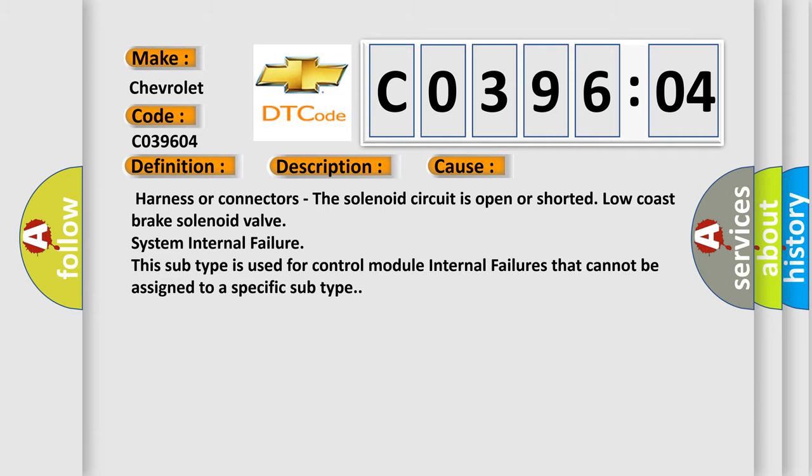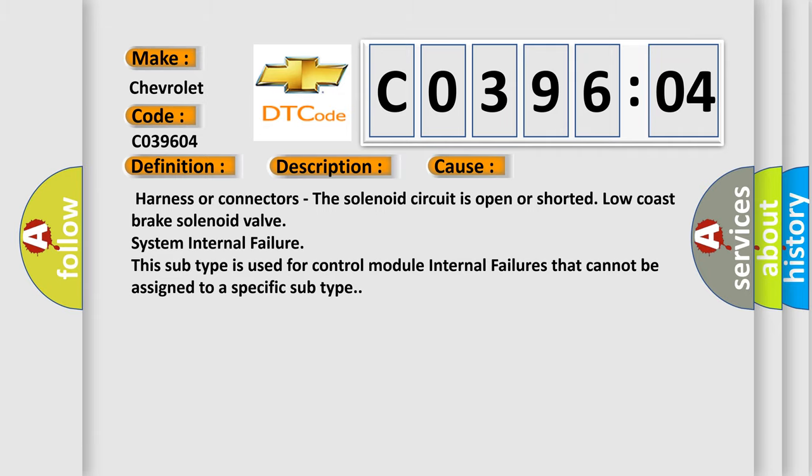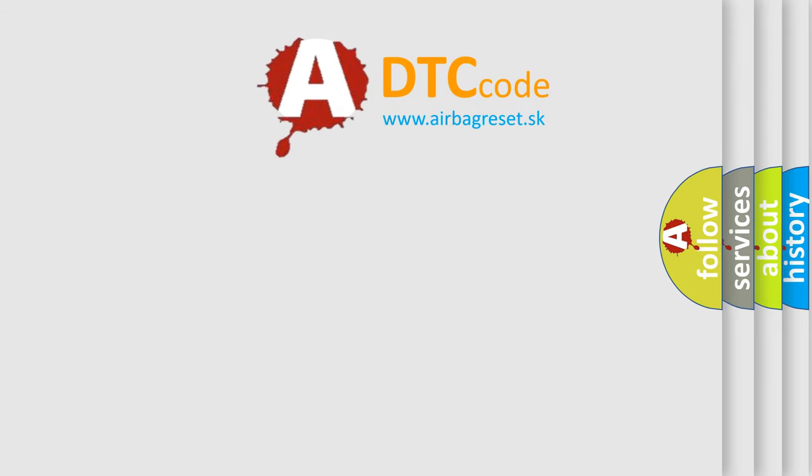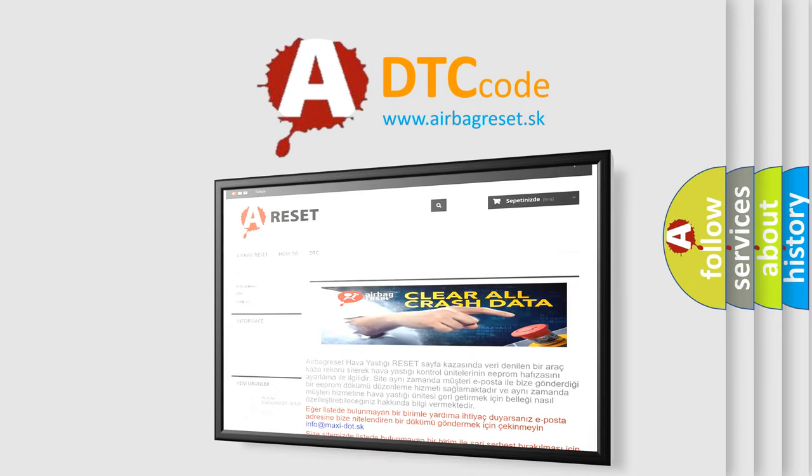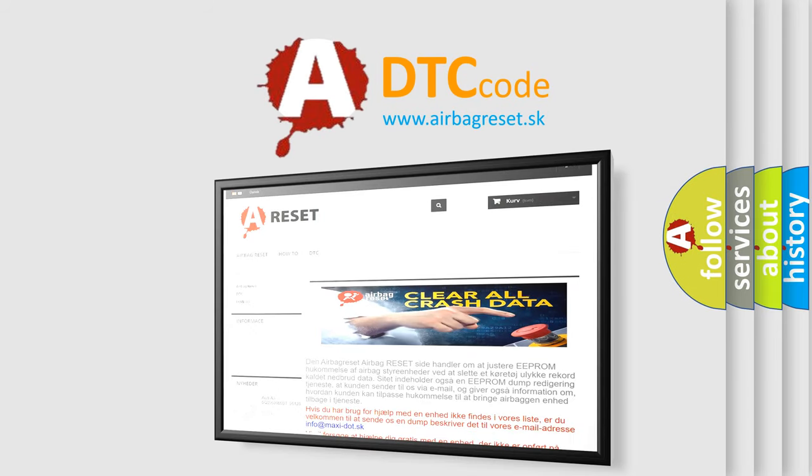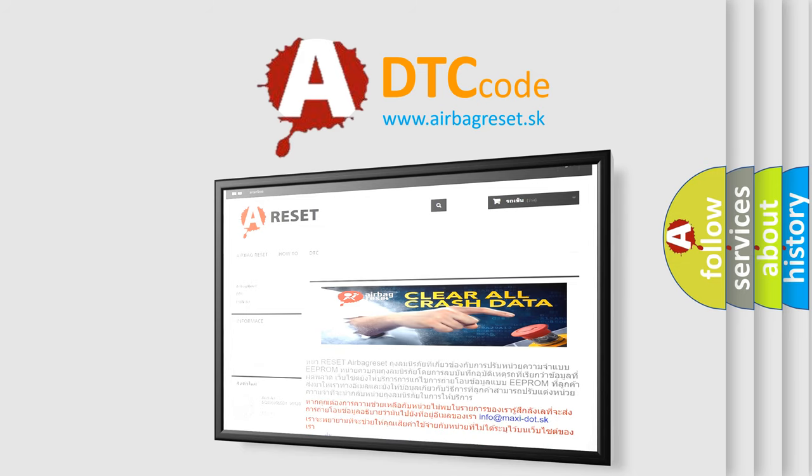The Airbag Reset website aims to provide information in 52 languages. Thank you for your attention and stay tuned for the next video.